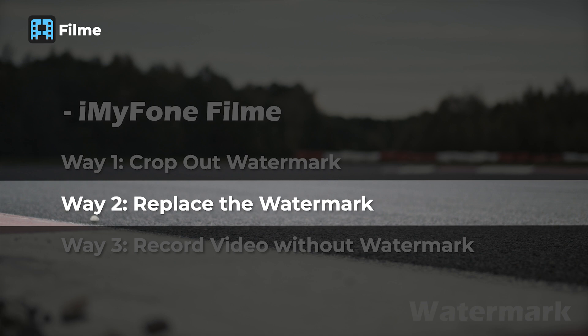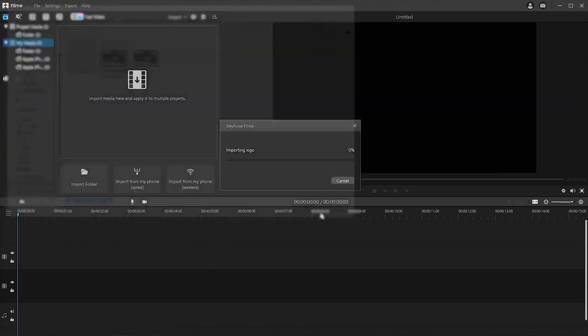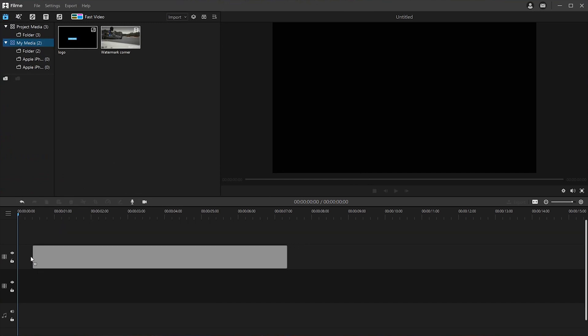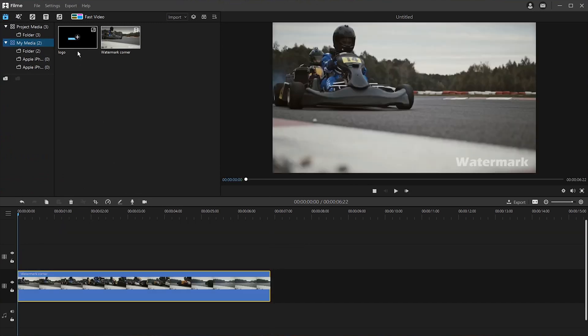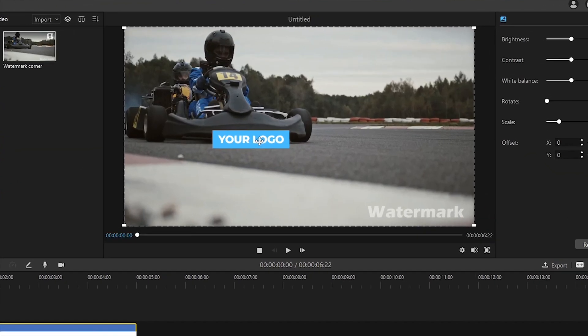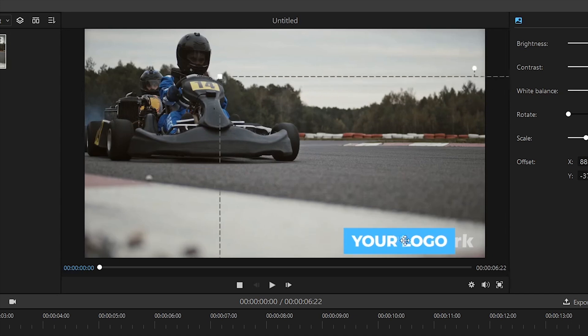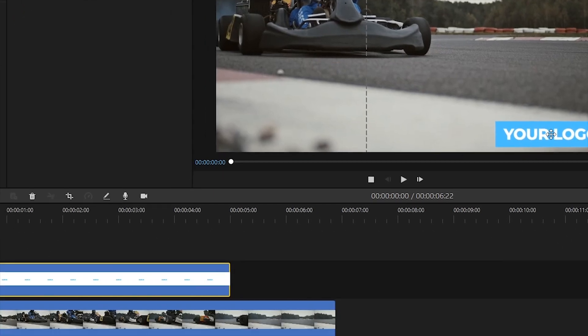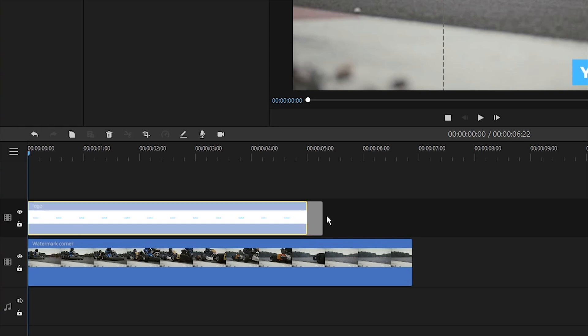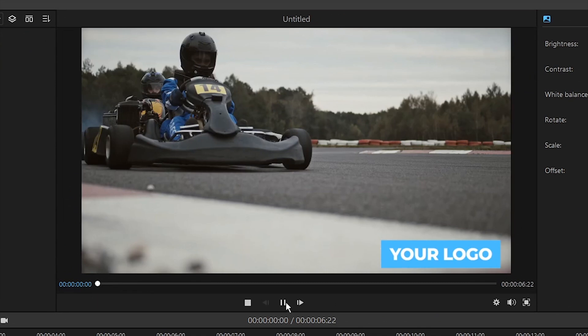The second way is to replace the previous watermark on the video with other objects, like a new logo, image, or text. First, upload the video with the watermark as well as the new logo, image, or text, then drag them into the two timelines. Step 2: Double-click the new object and drag it to cover the previous watermark in the most suitable size. Step 3: Drag the new object's timeline and adjust its duration to be as long as the video file, to keep the previous watermark covered over the entire video.